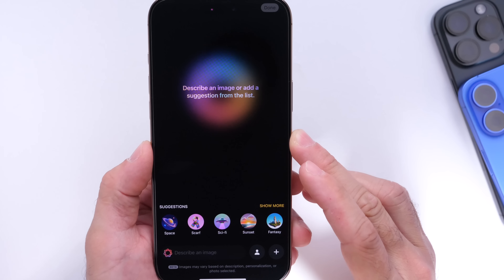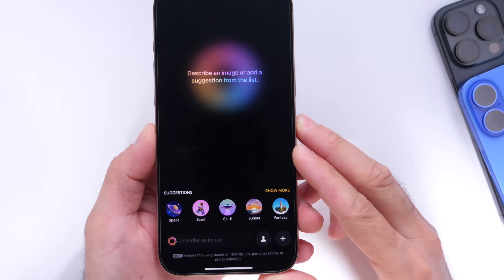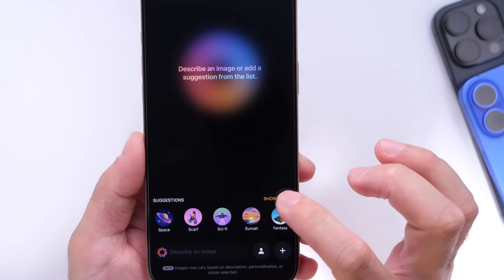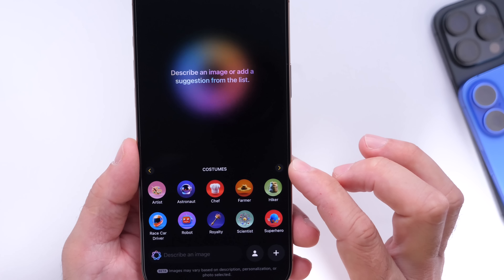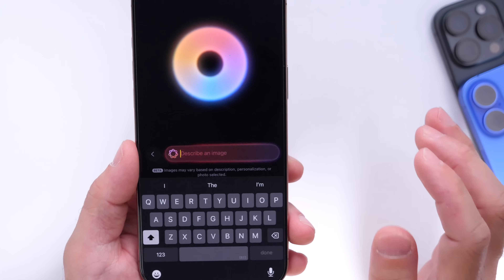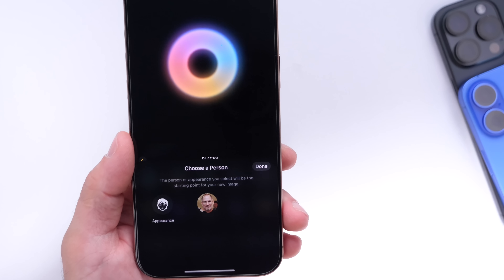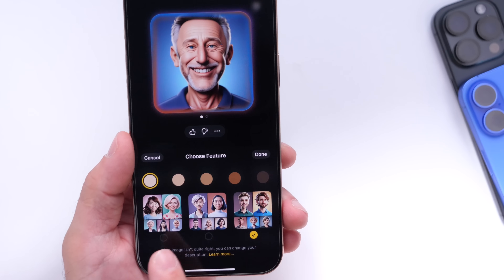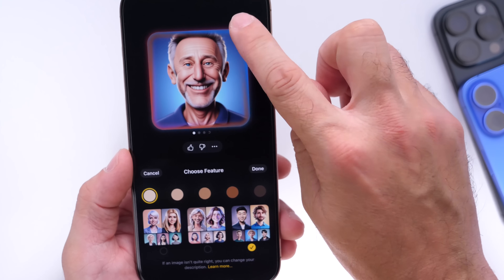Let's jump into Image Playground and show some of its new capabilities. The UI is fairly simple — you have a description tab, suggestions, and a show more options button where you can choose themes, costumes, accessories, and places. At the bottom you can start describing anything you want. You also have the ability to choose a person or appearance, with different skin tones and human variations available to create.